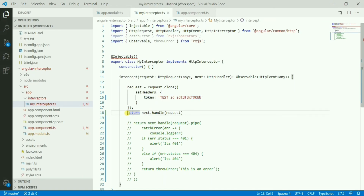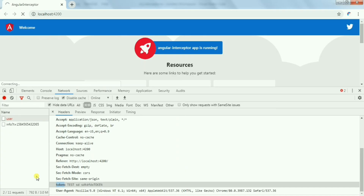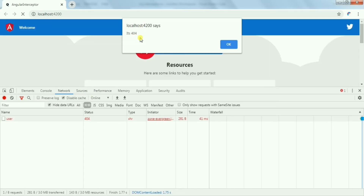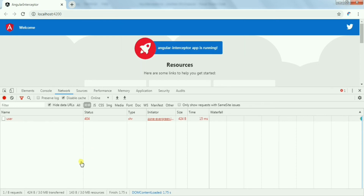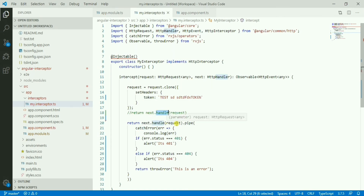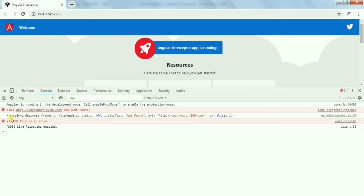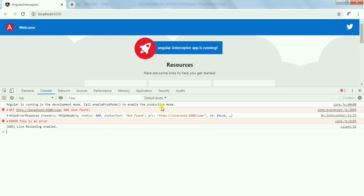Now if you want to handle the error scenario - this API currently gives us 404. I'm calling a handle method, and inside that I'm adding a catchError operator from RxJS. Here I'm checking: if the error status is 401 then I give an alert, and if it's 404 then I log the error. Let's check the console.